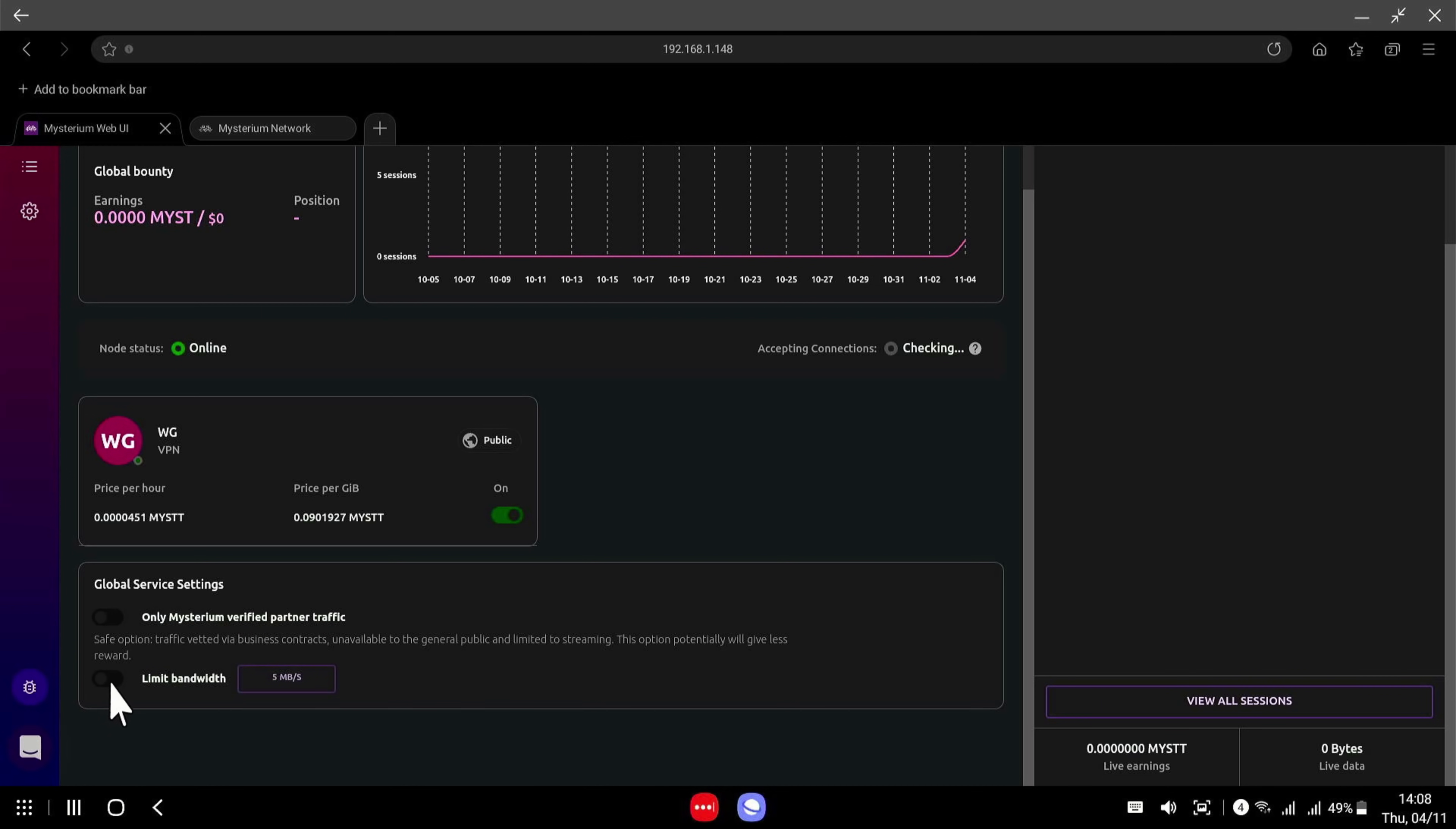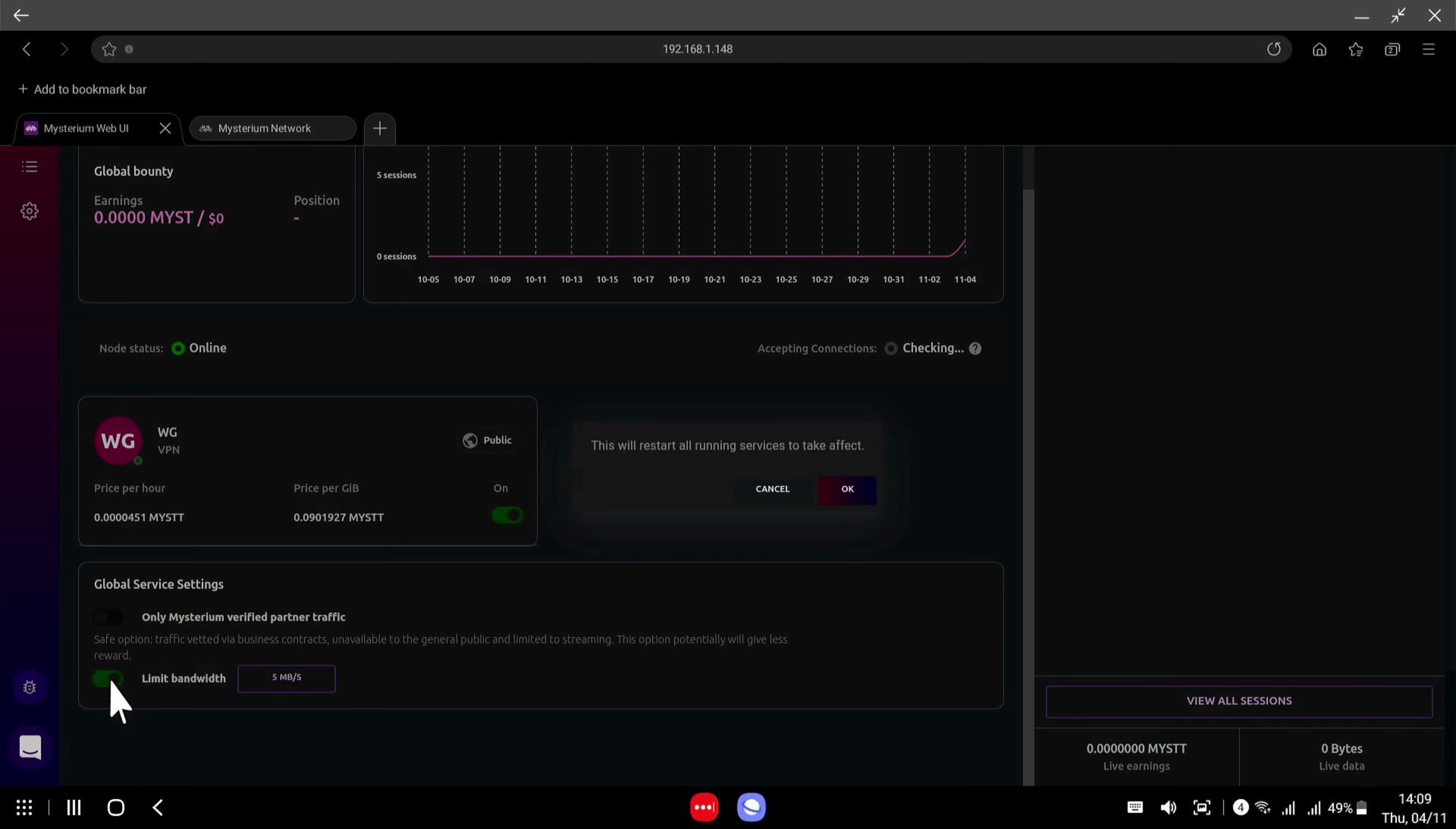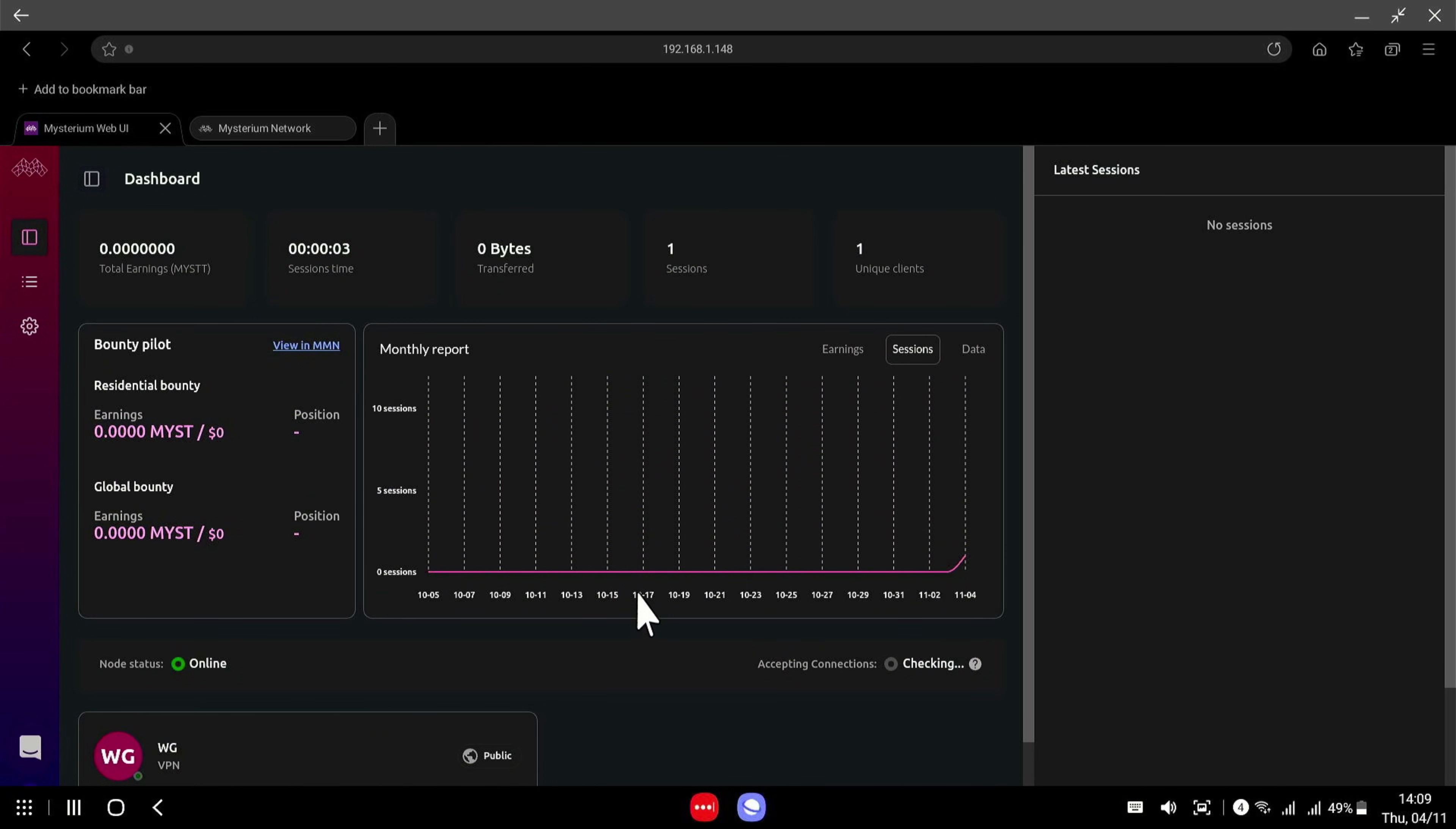You can set a limit on the bandwidth if you wish. We can set a slider here to set it to how many megabits per second. So if your speed or your upload speed is actually quite slow, you can set it down to five megabits per second. I'm not going to bother setting a limit. I can just leave it unlimited. So I'm going to turn that back off. And that's all you need to know, really. That is your node set up.